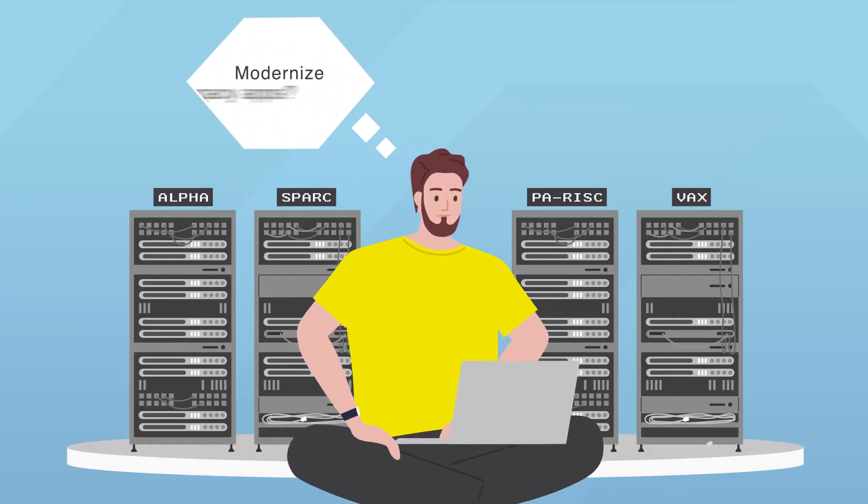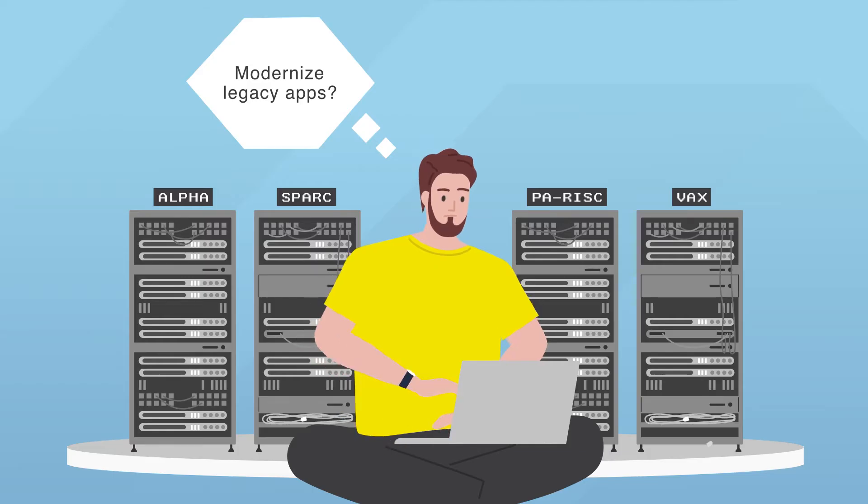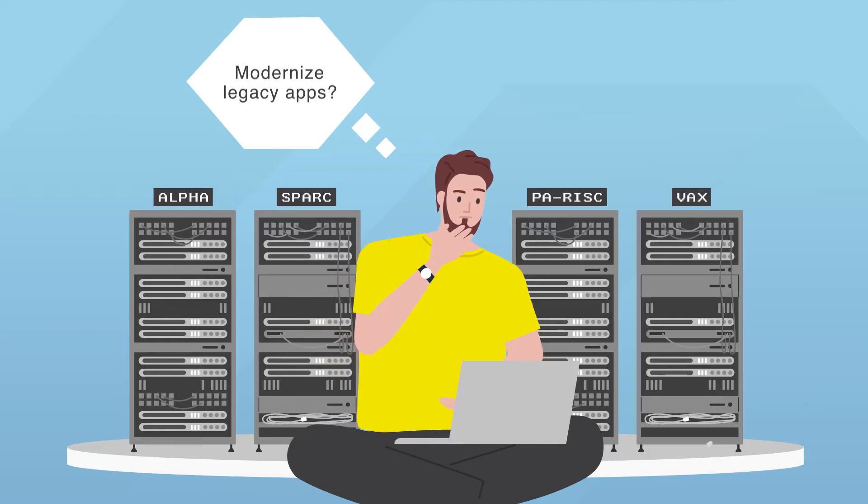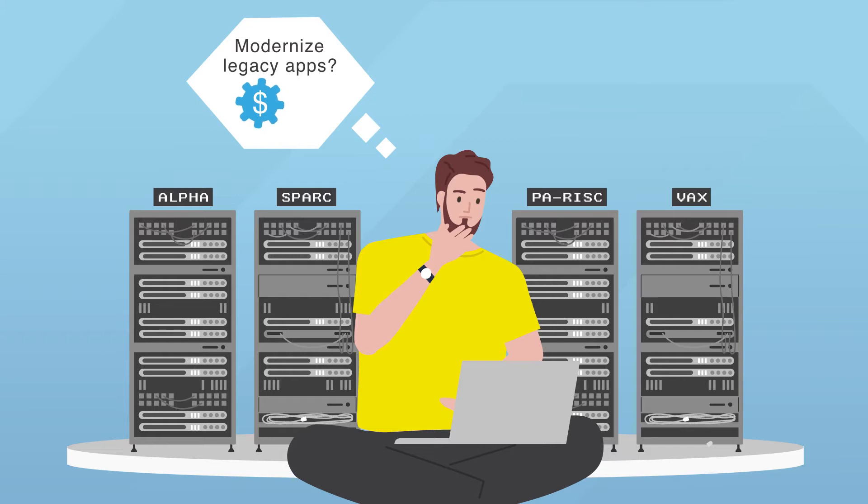Modernize the legacy apps now, you still have to rewrite or refactor them later. A project that could be costly and time-consuming.